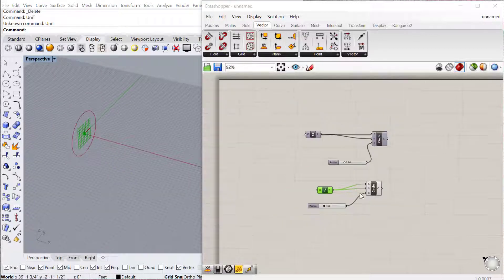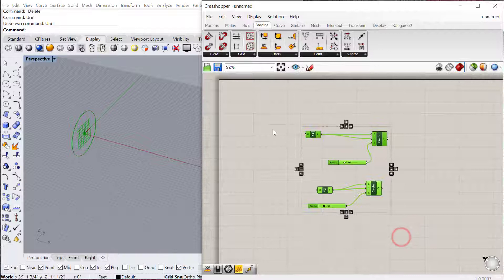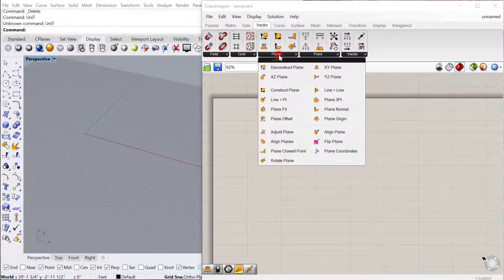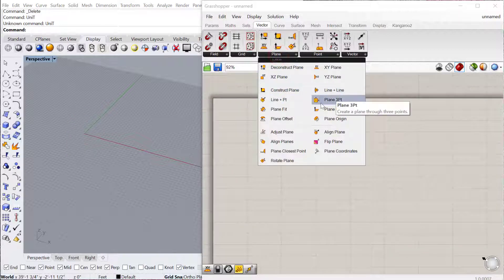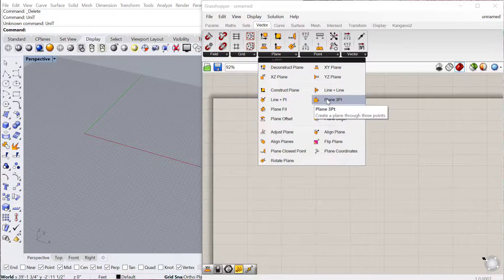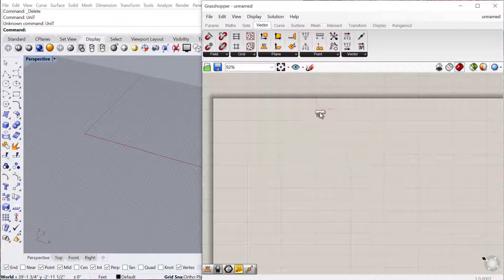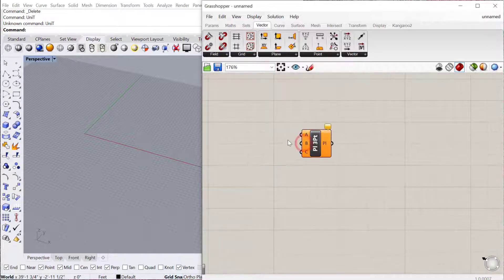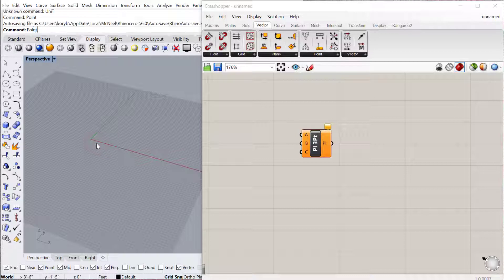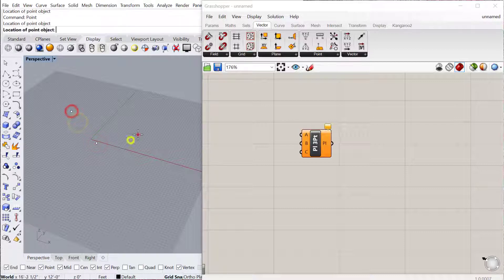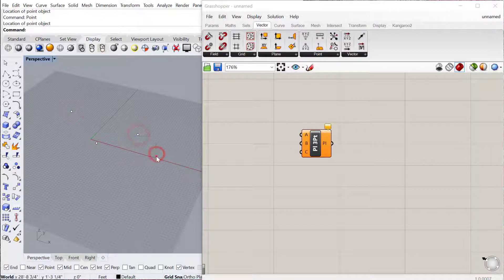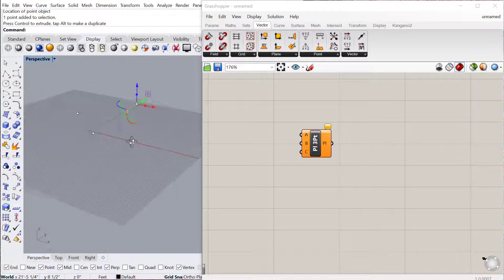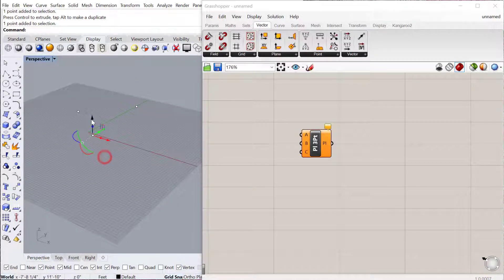There are also other ways to create planes. If we go back to this plane, vector plane category here, you can see there's quite a few different ways to make planes. If we pull out the plane three point, we can make a plane using three different points. So I'll just make three points in Rhino and let's just move these around a little bit so it's not oriented to the XYZ of the grid.